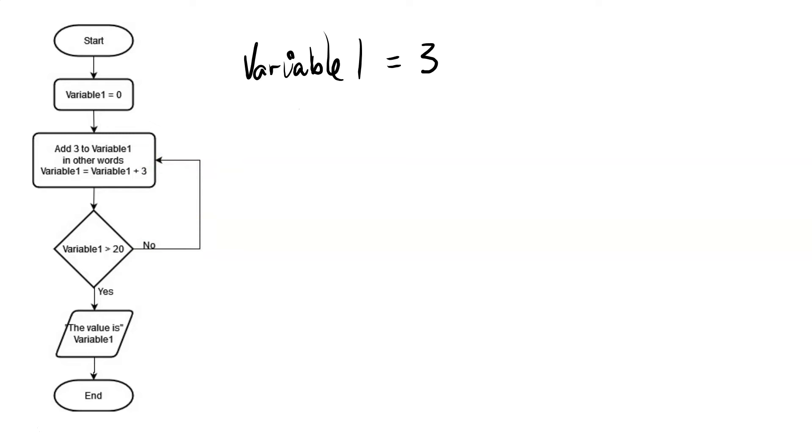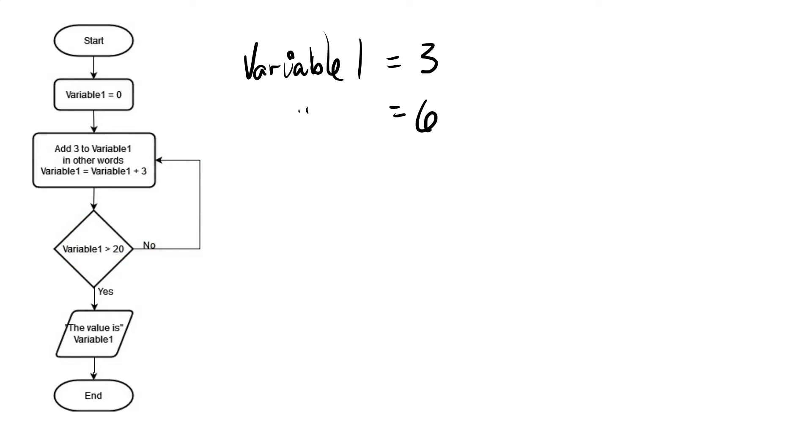So now variable 1 is now equal to 6. We get to the decision tree again. Variable 1 is still less than 20, so it goes back and repeats that loop. And it keeps doing that, adding 3 each time. So we've got 3, 6, 9, 12, 15, 18.